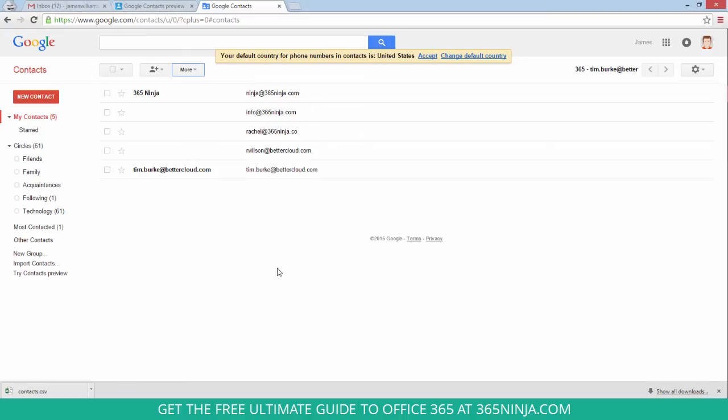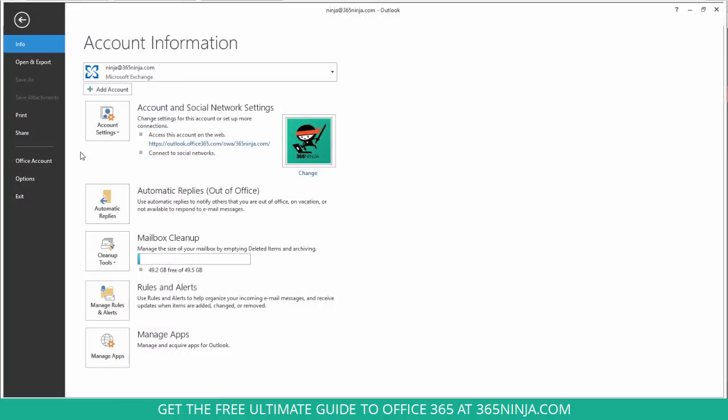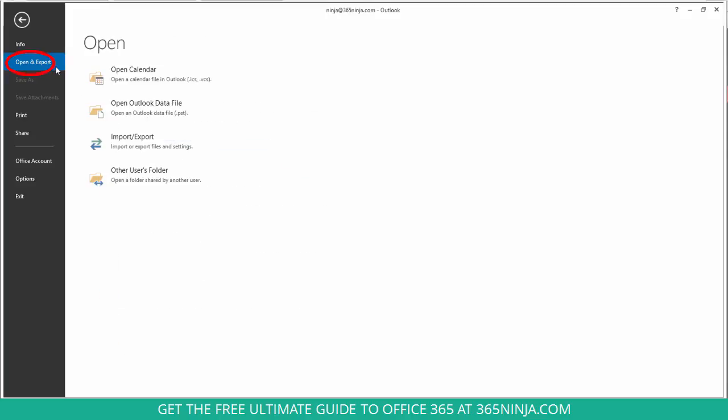Now let me go to my Outlook 2013 and show you how to import those contacts. After I do that I'll show you how to do it in the Outlook web app. I'm here in Outlook 2013 and I've clicked on the file tab and now I'll click open and export.